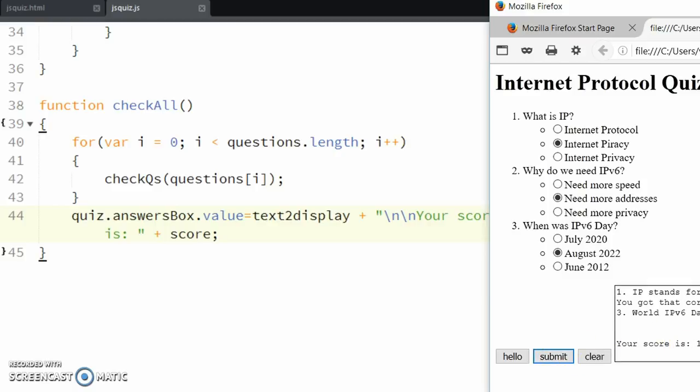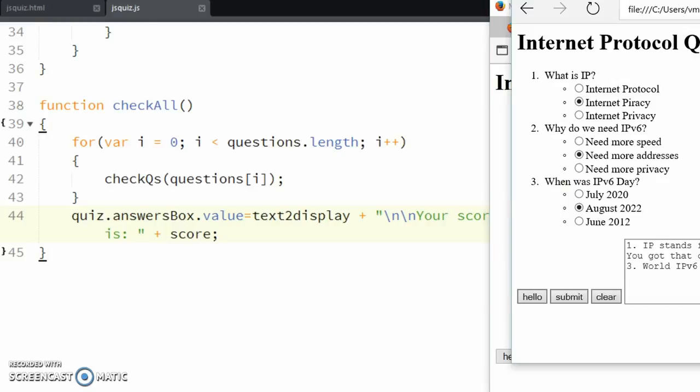There it gives me my score is one. Again we'll do the same in Edge. Reload it into memory.